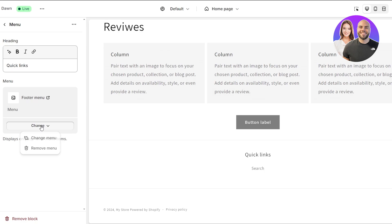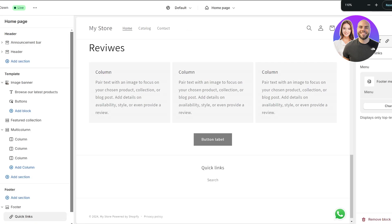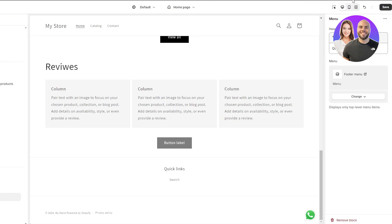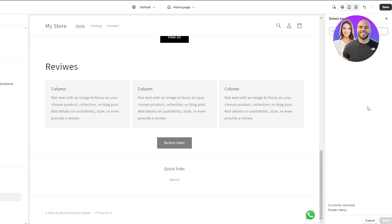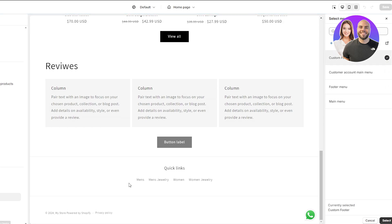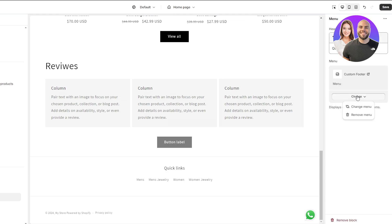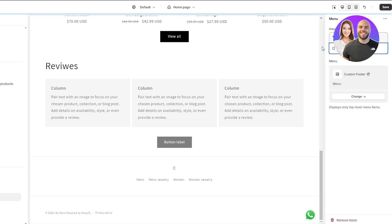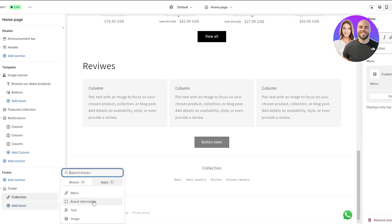Here is the editor. Let me zoom out and add our quick links. Click on 'change menu' and find the custom footer — click on custom footer and we can see our jewelry links. Click select and we're good. Instead of 'quick links' we can label this 'Collection' — that looks good.